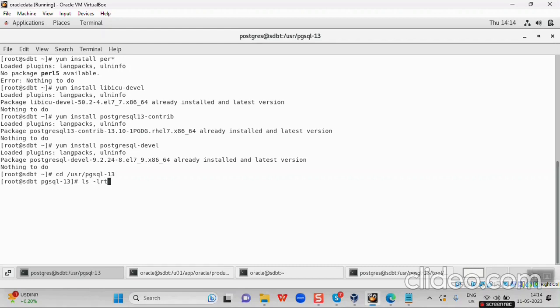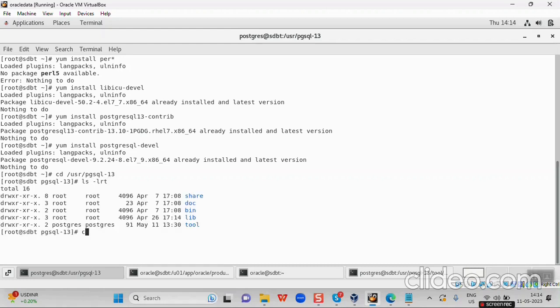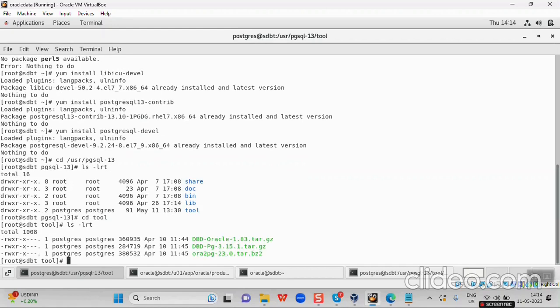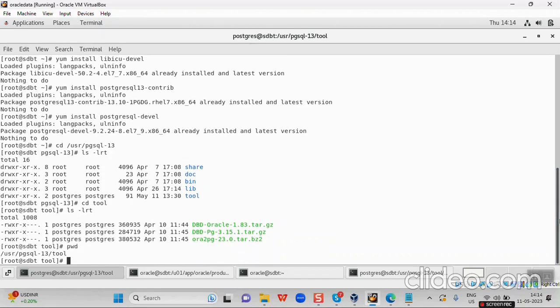I have created a folder called 'tool' and here I have all three files. These three files are required for the ora2pg migration toolkit. When you are downloading, you have to save the files to your shared folder, then copy them to the location where you want to save them. In my case, the path is user pgskill13, and I have created a directory called 'tool' where I saved the files.